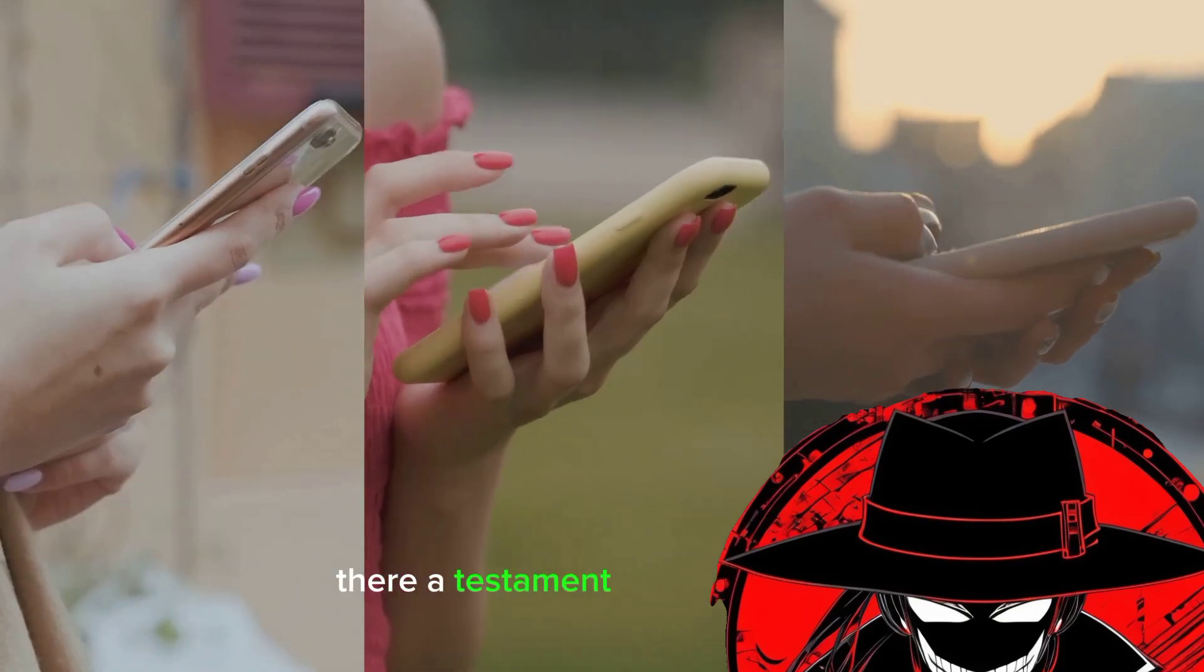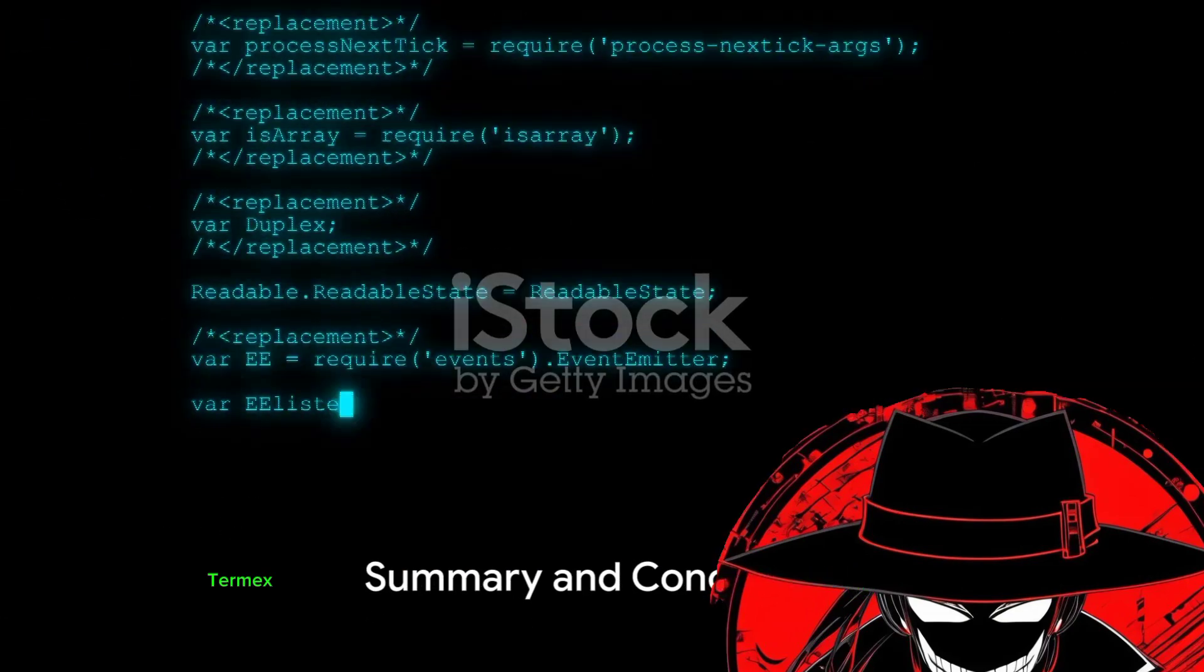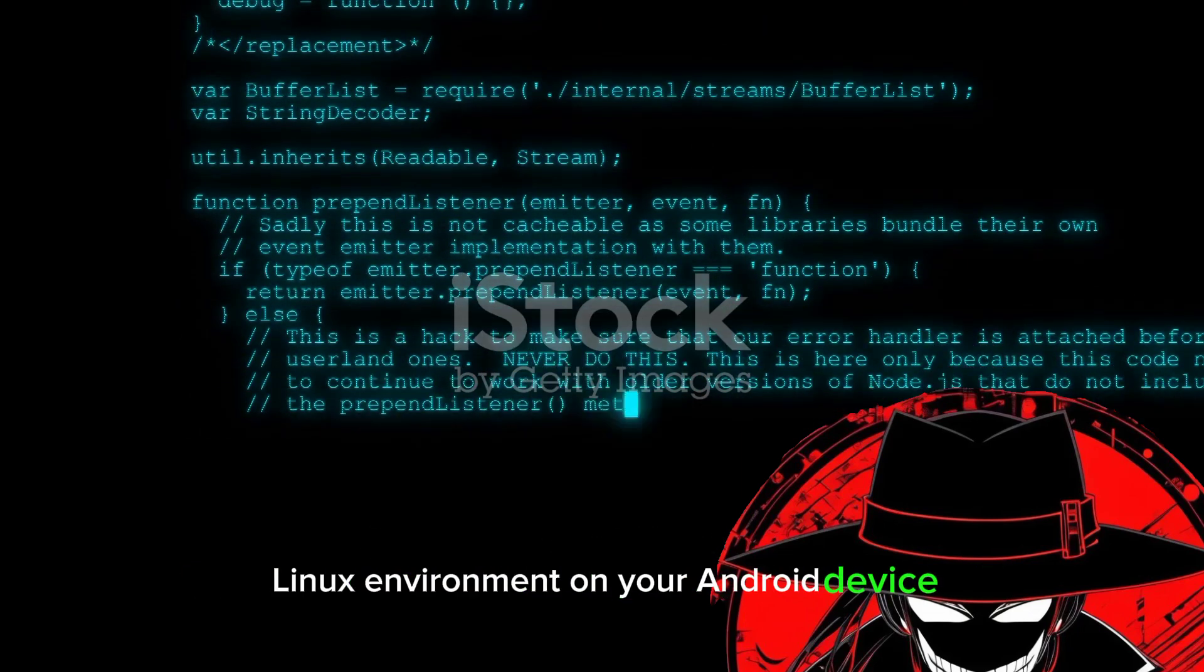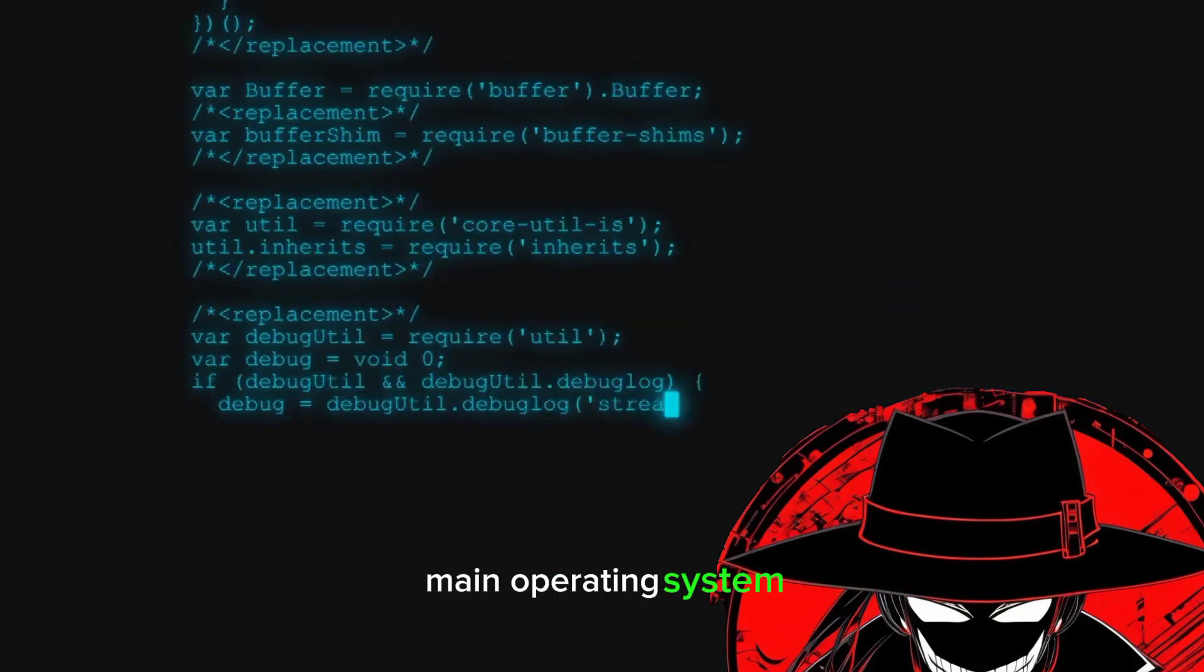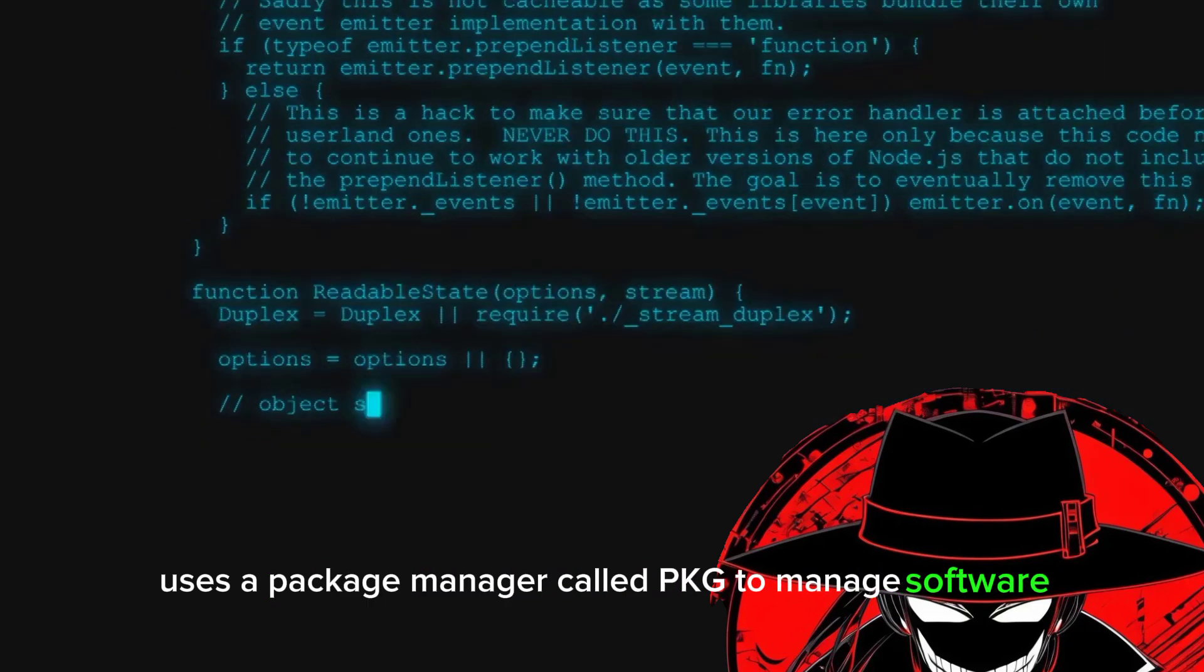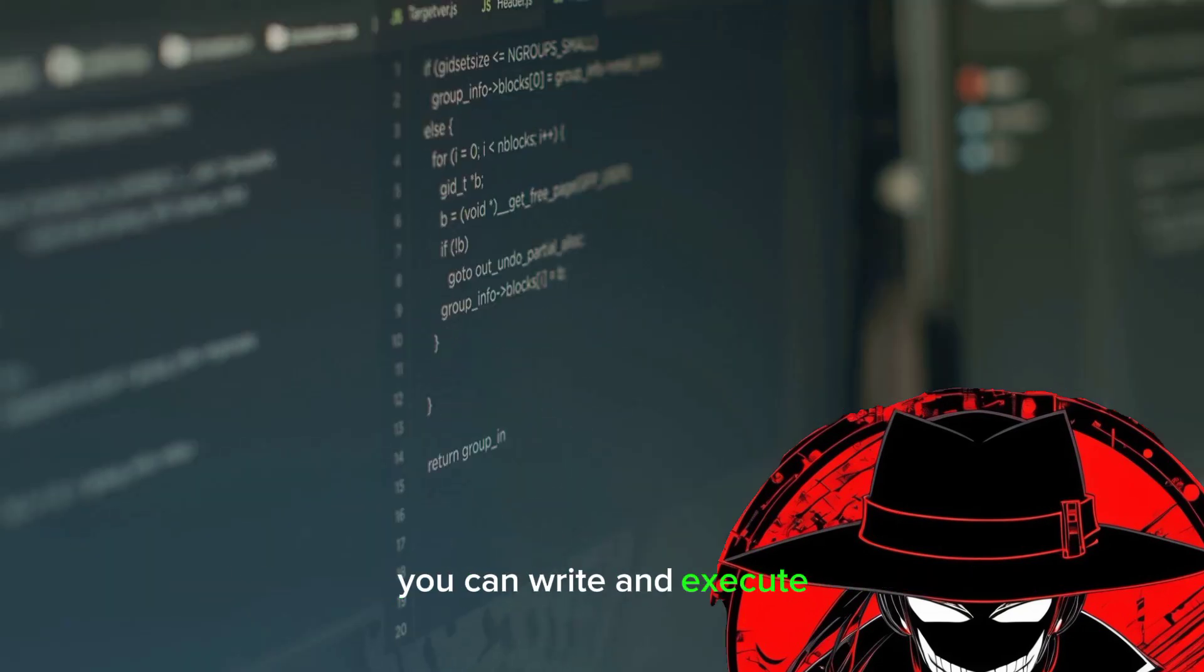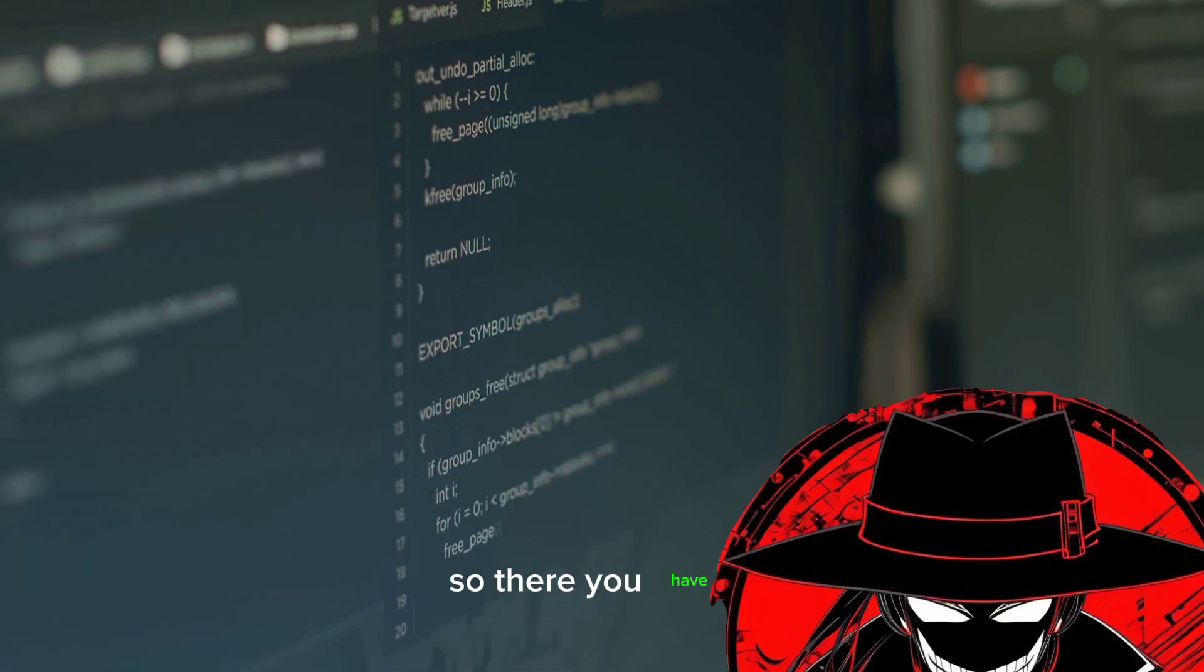In summary, Termux is a terminal emulator that provides a portable Linux environment on your Android device. It operates independently from your device's main operating system, uses a package manager called pkg to manage software, and allows you to run programs from the command line. Additionally, you can write and execute scripts in various programming languages and extend Termux's functionality with add-ons.